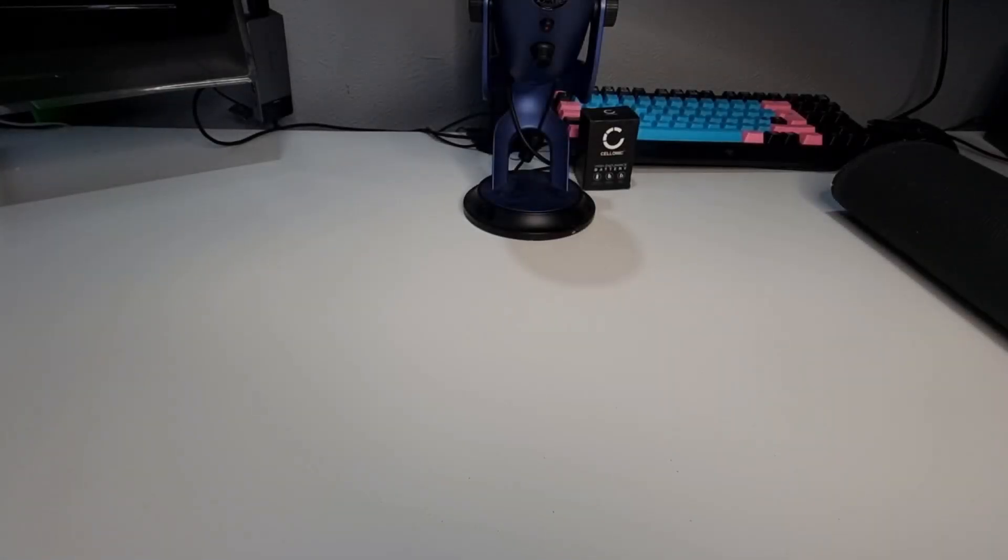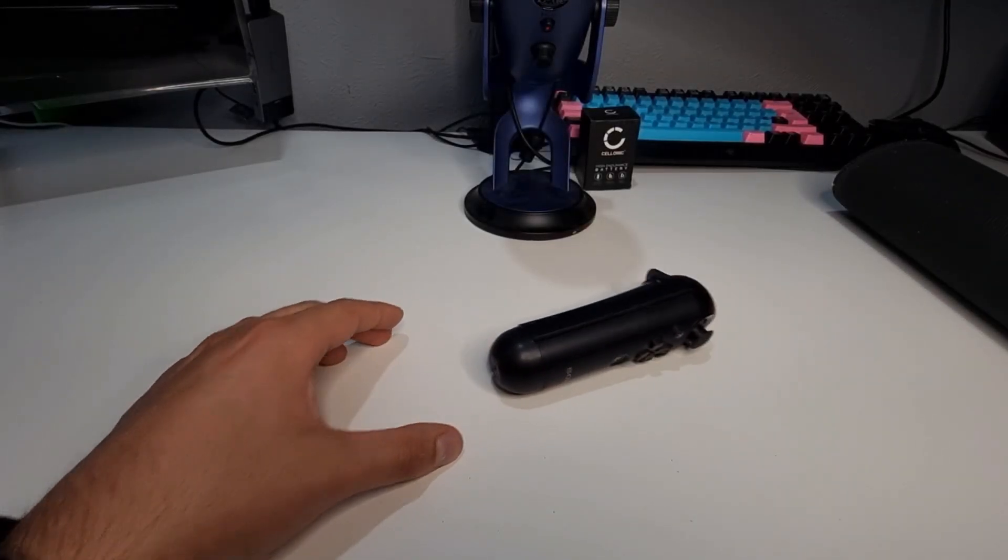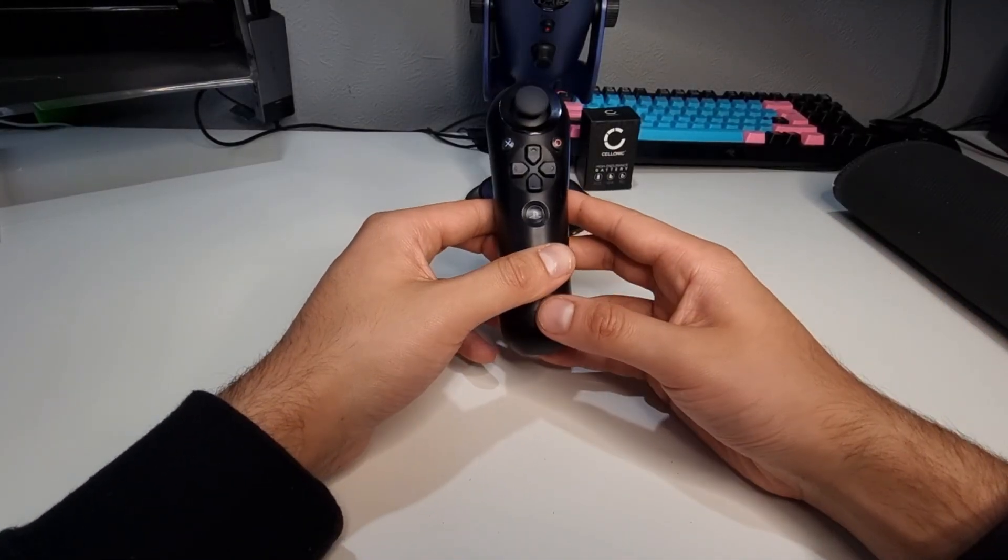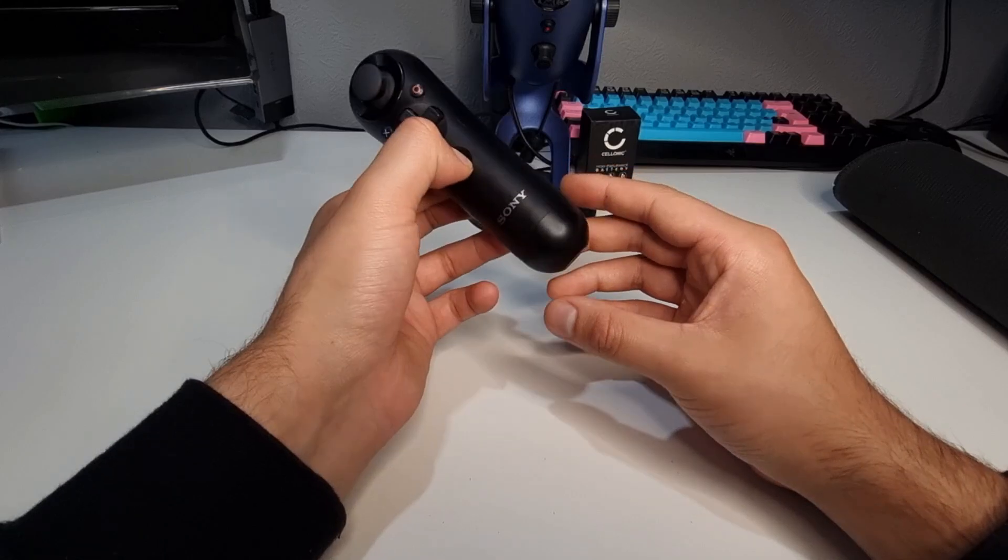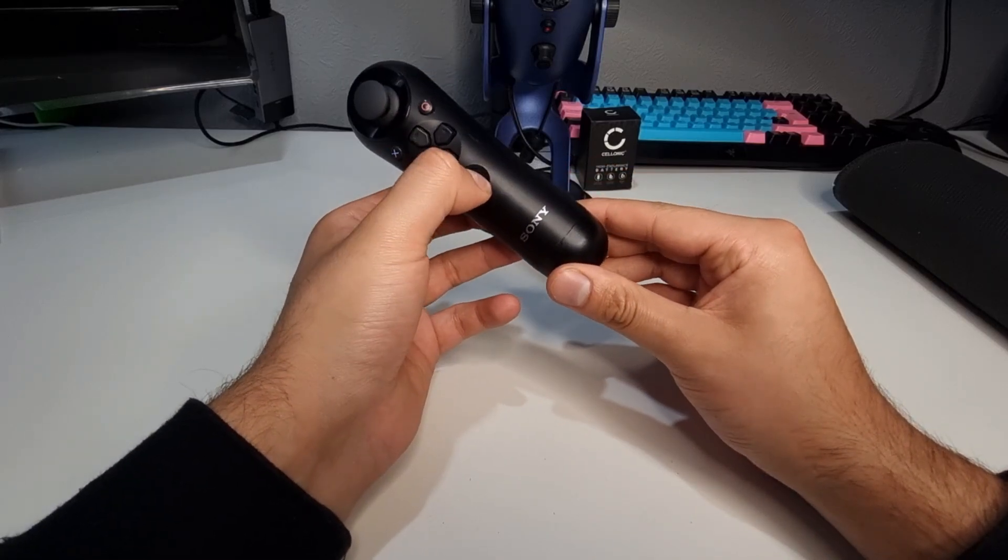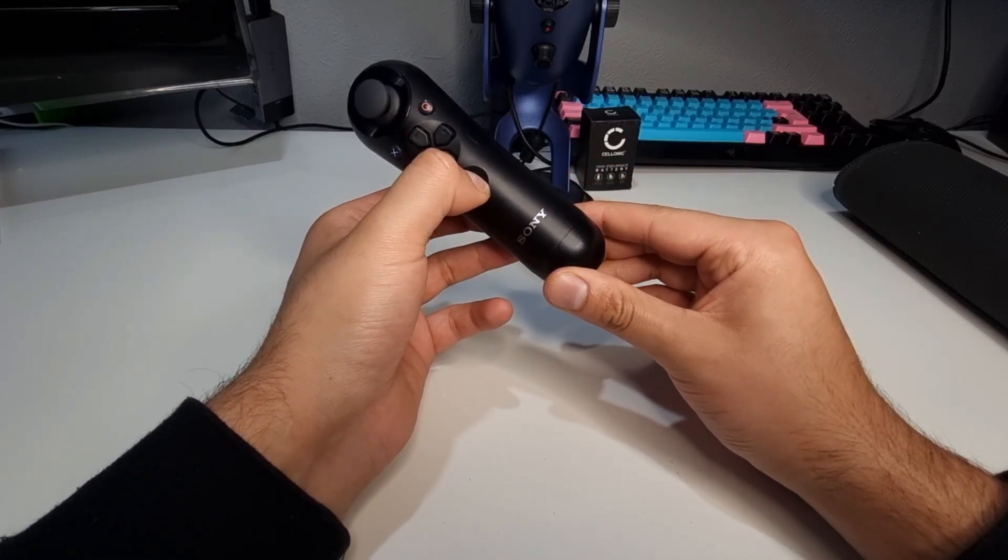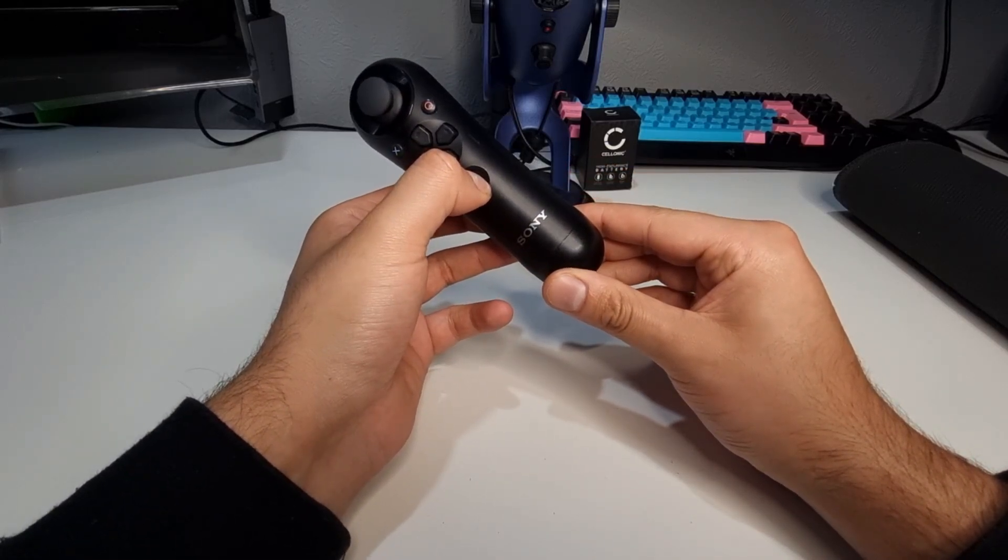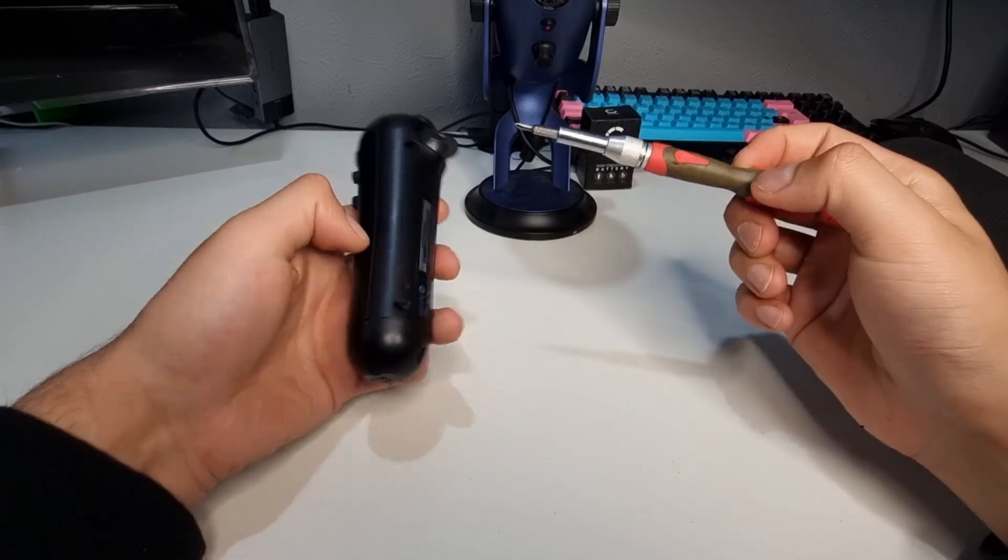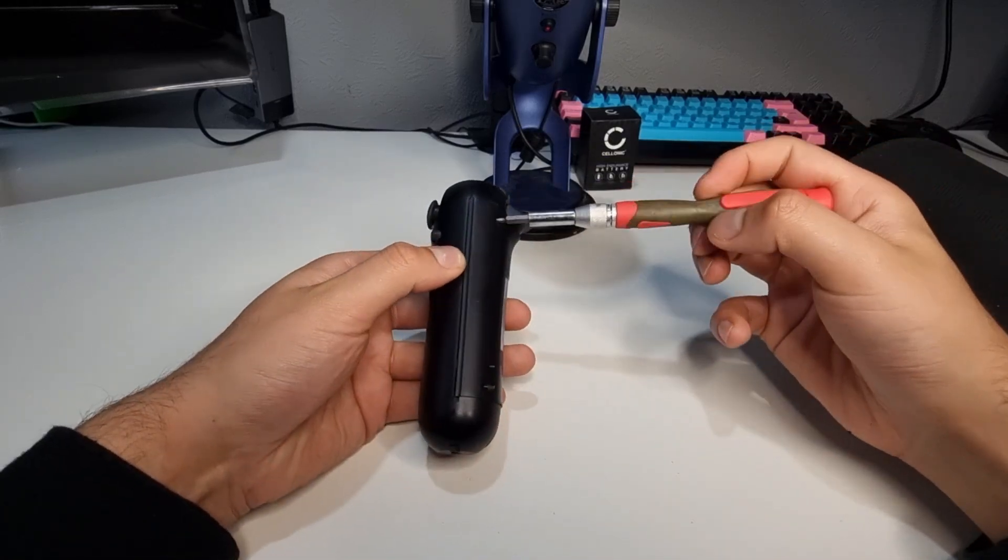Hello all and welcome to what I can only describe as the worst repair experience of my life. Here we have a PS3 navigation controller which we are doing a battery replacement on with an unexpected twist. Disclaimer is in the video description so let's go.